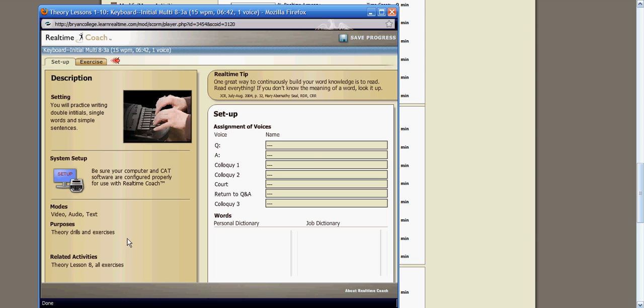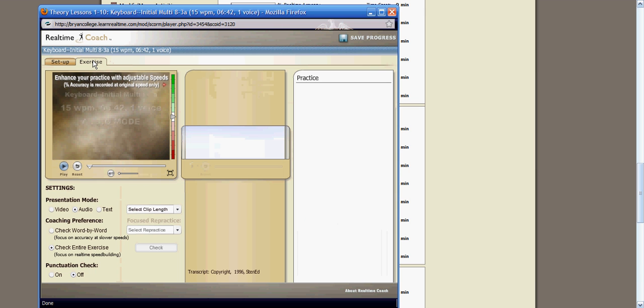For a theory student, the setup box over here to the right, you will not be using it any time during theory. This is for the higher speed classes. Up at the top, you'll see a red arrow that is flashing, pointing towards exercise. Click on the exercise tab.